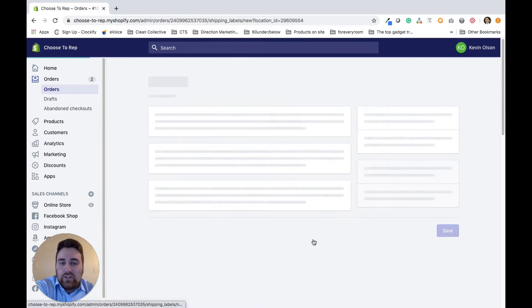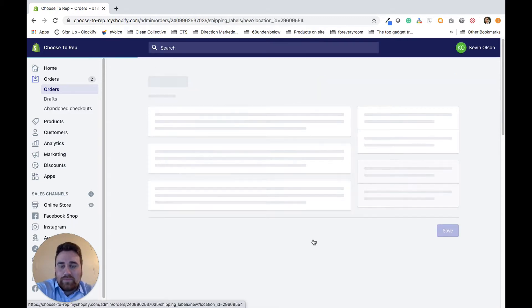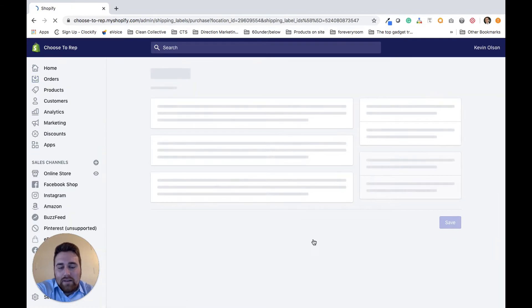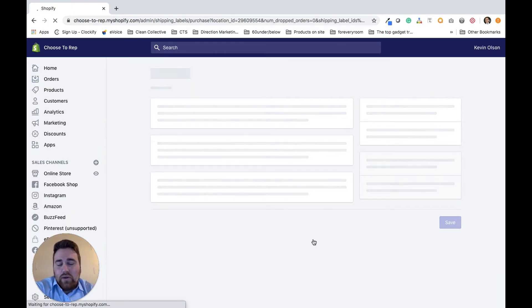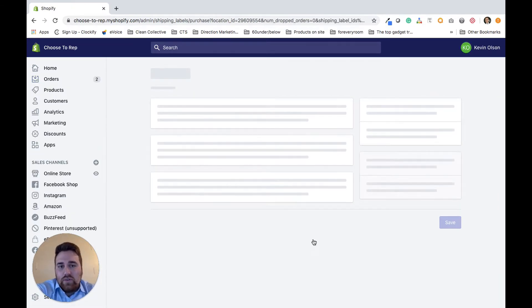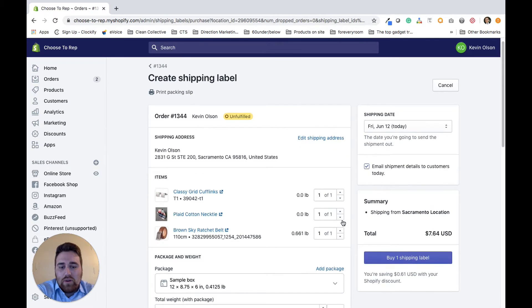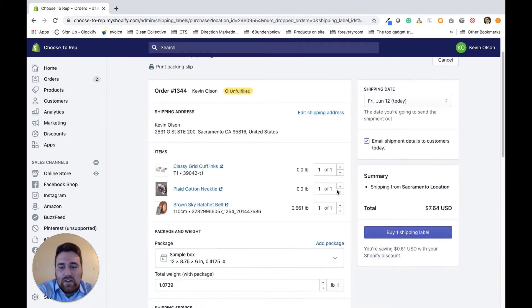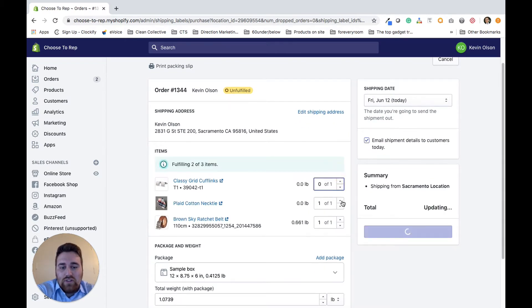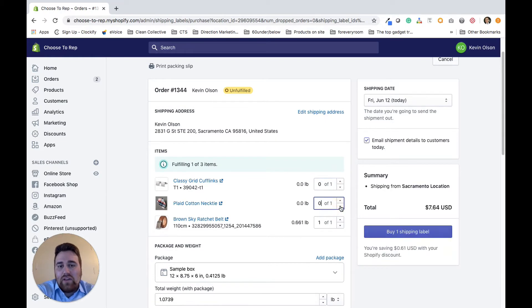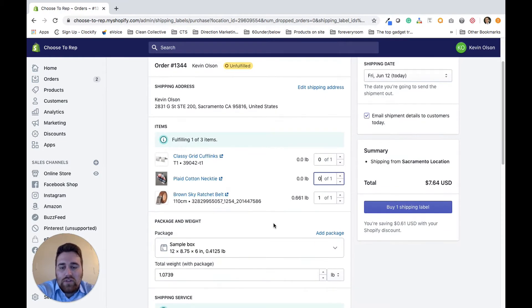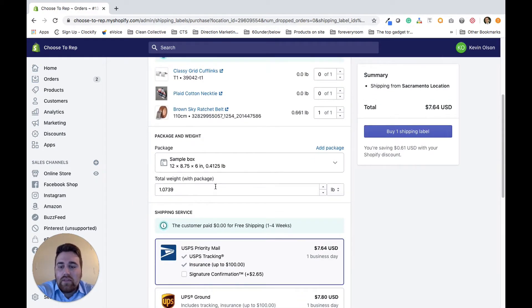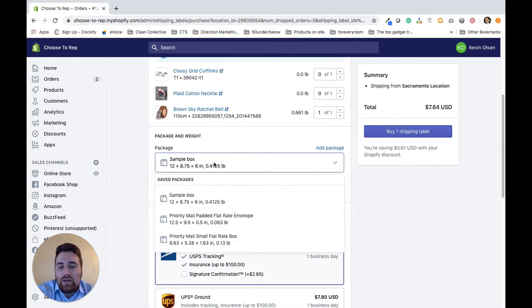The first thing you want to do is create the shipping label. Once it goes into the process of creating the shipping label, you want to come down here to the items section and subtract any of the items that you're not creating a shipping label for. For example, I want to create a shipping label for this brown belt first.